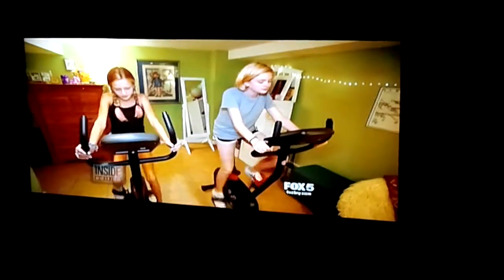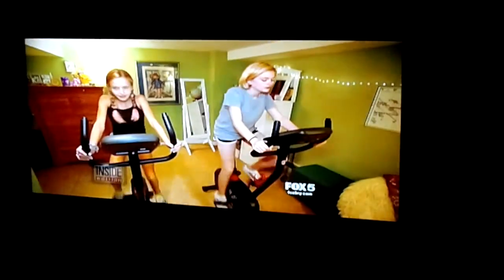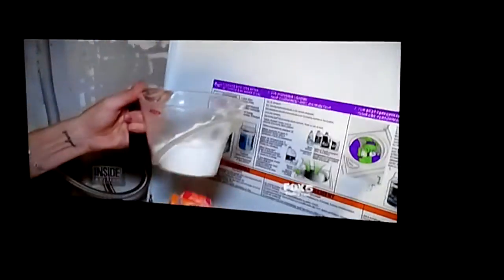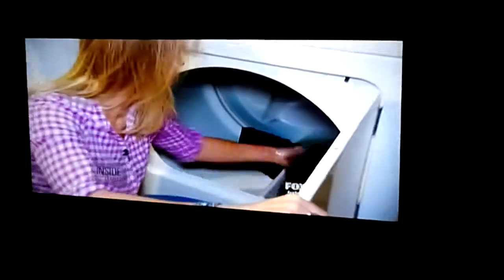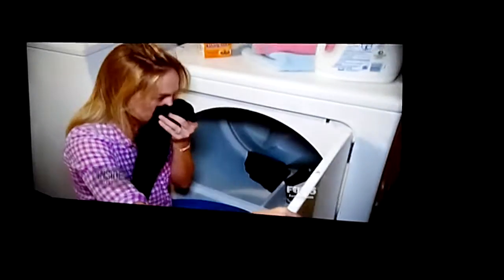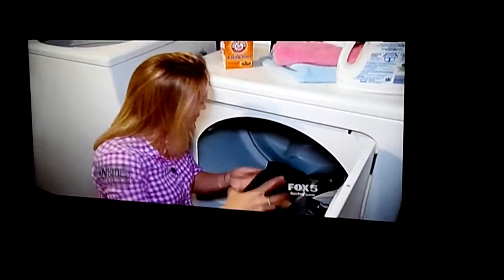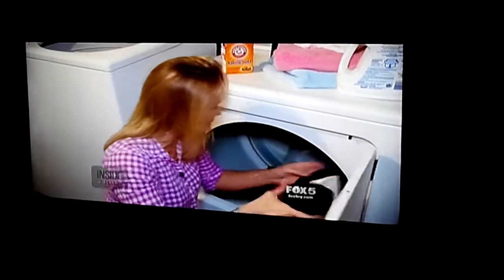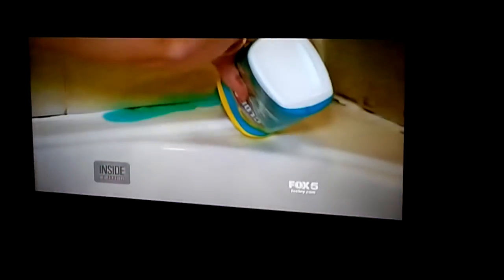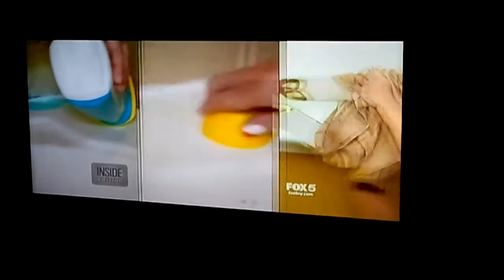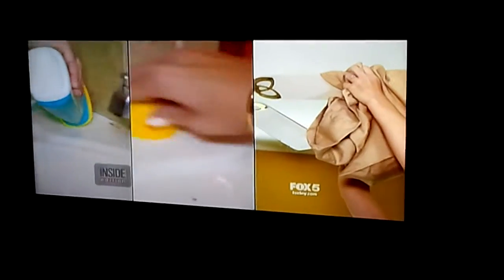Finally, got smelly workout clothes? Just add half a cup of baking soda to the rinse cycle. And by the time those clothes come out of the dryer — it really works. I can't smell any sweat. Easy tips to keep your home fresh and clean.